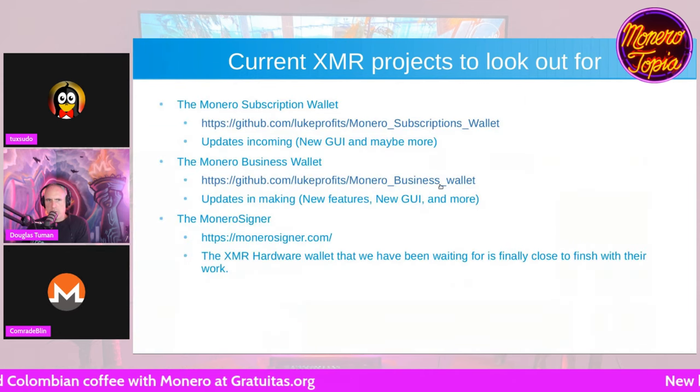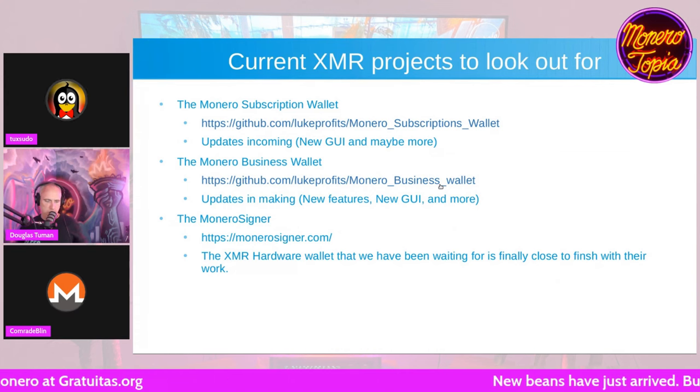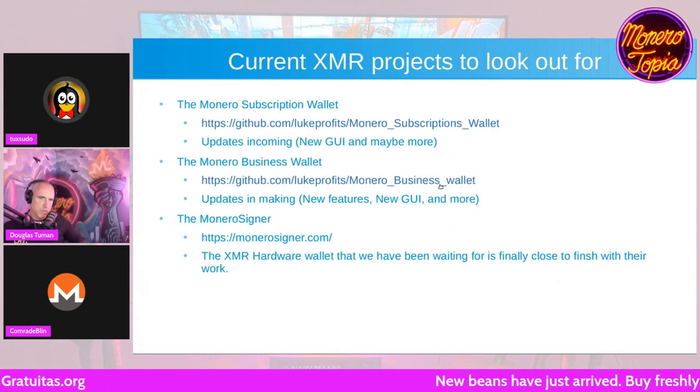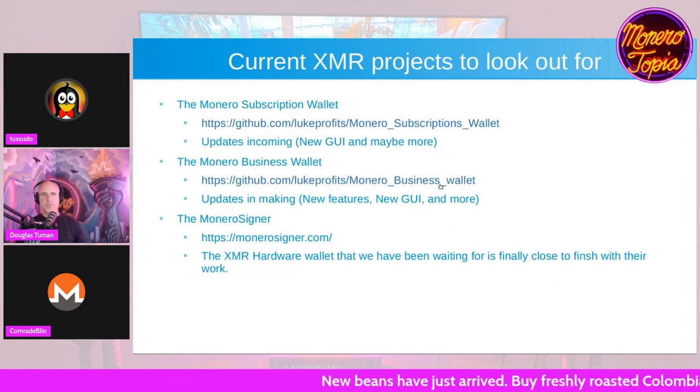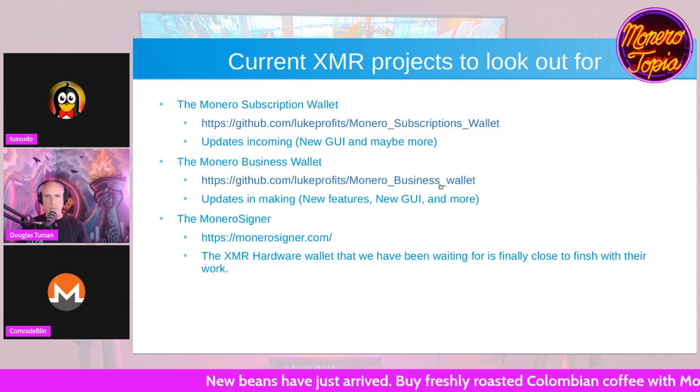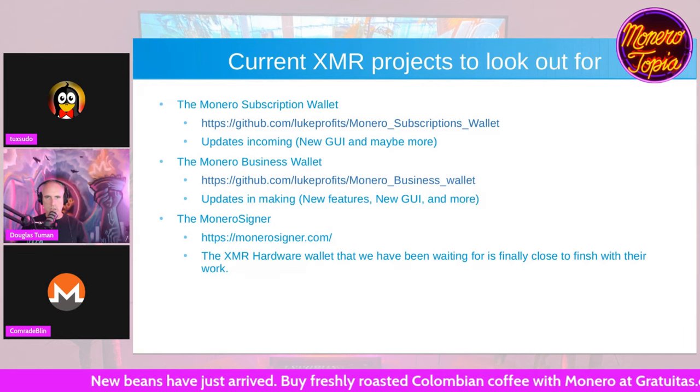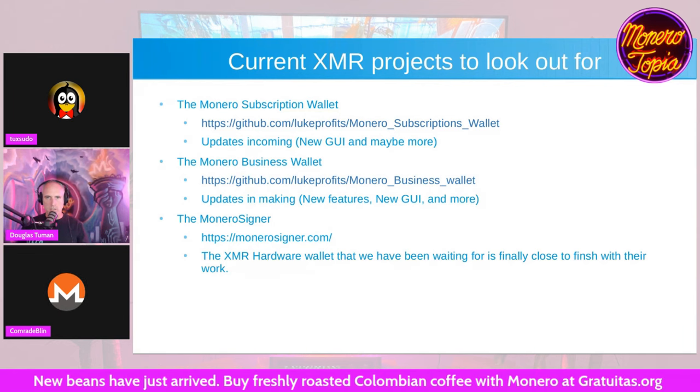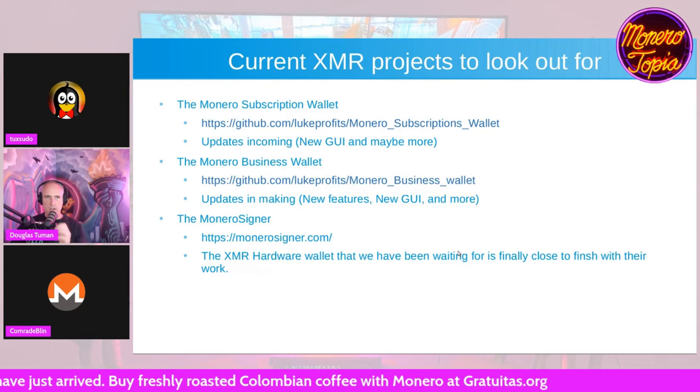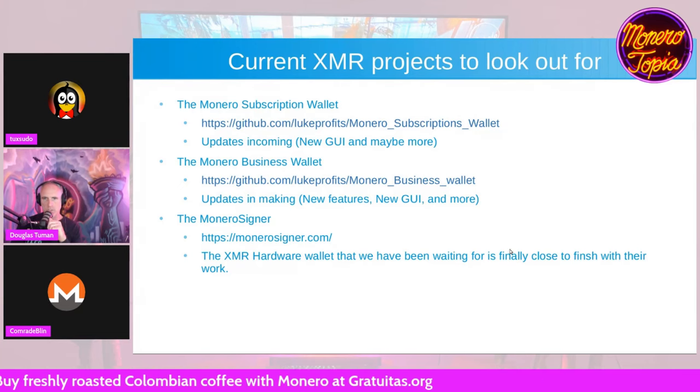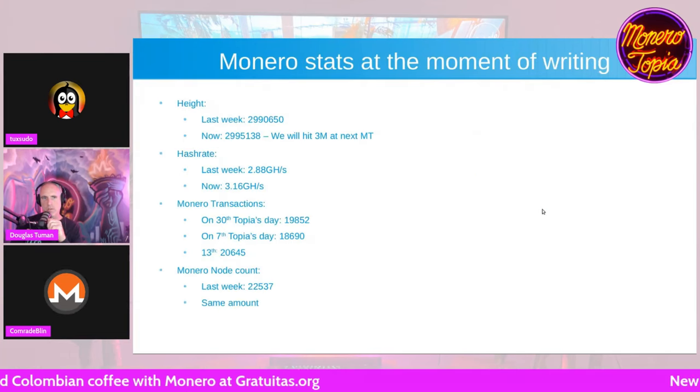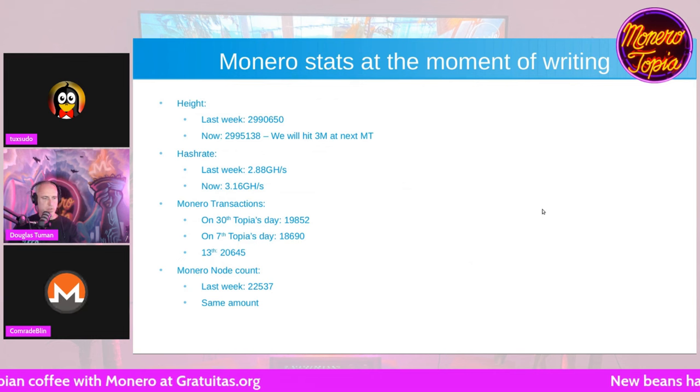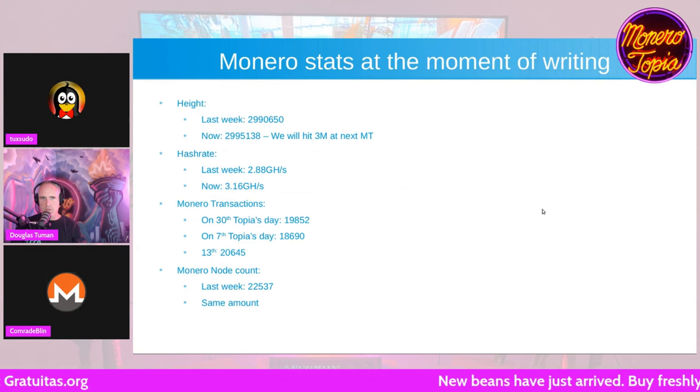Very cool. Maybe we could get Luke to come on. I know he's busy. We'll check that out at some point because I think we had you show the subscription wallet a while back right? Yeah, but now the business wallet is a new thing. That's an exciting project, the business wallet. I like what he's trying to solve there. I'll ask him if he wants to come on because I have direct contact with him.